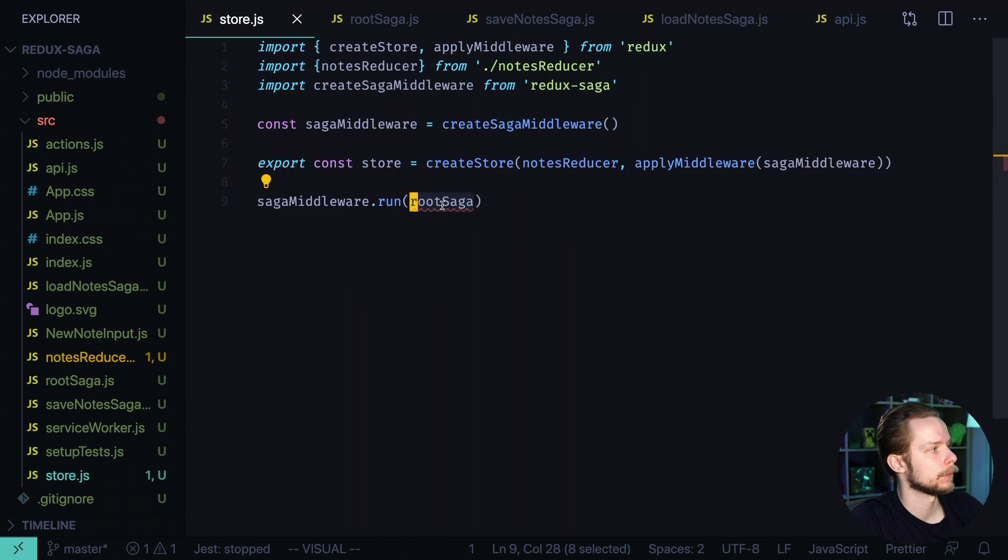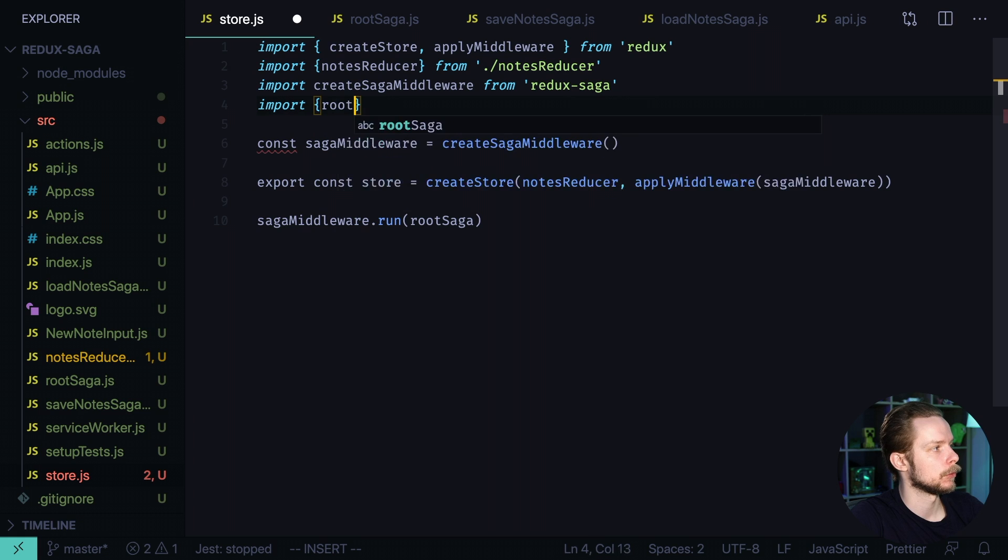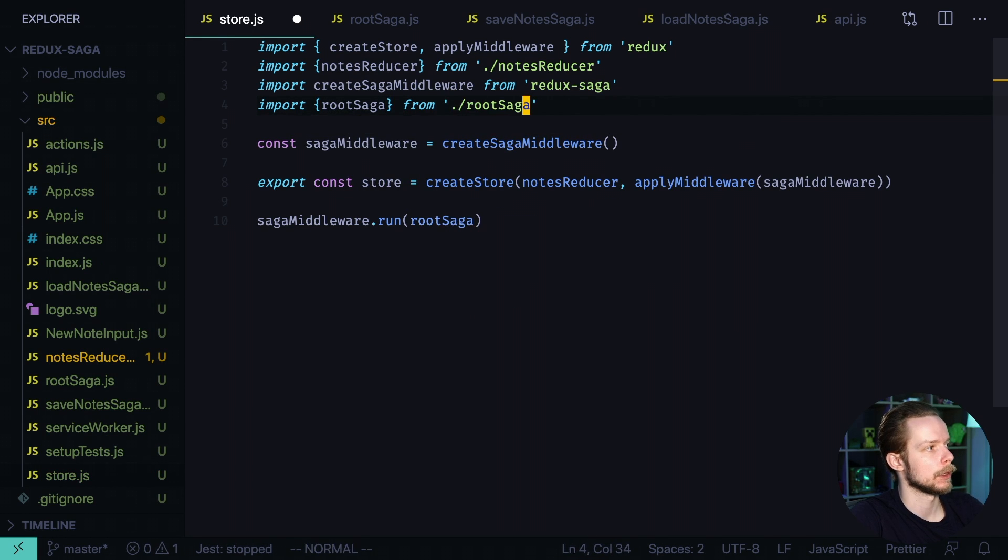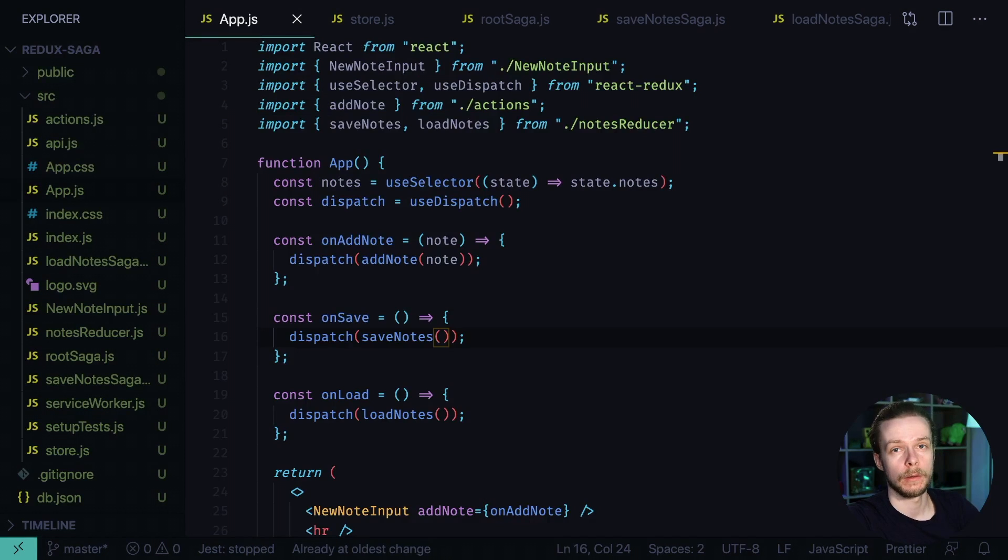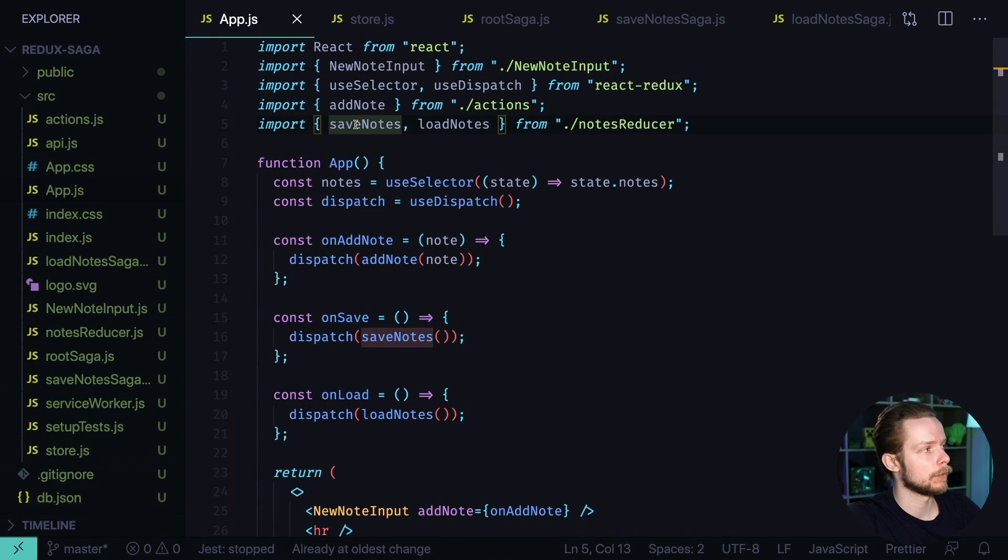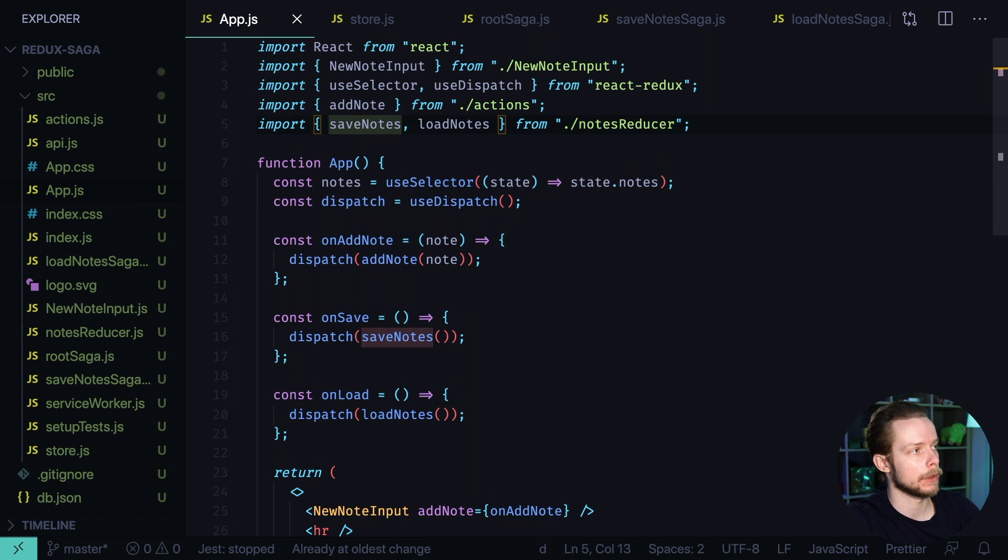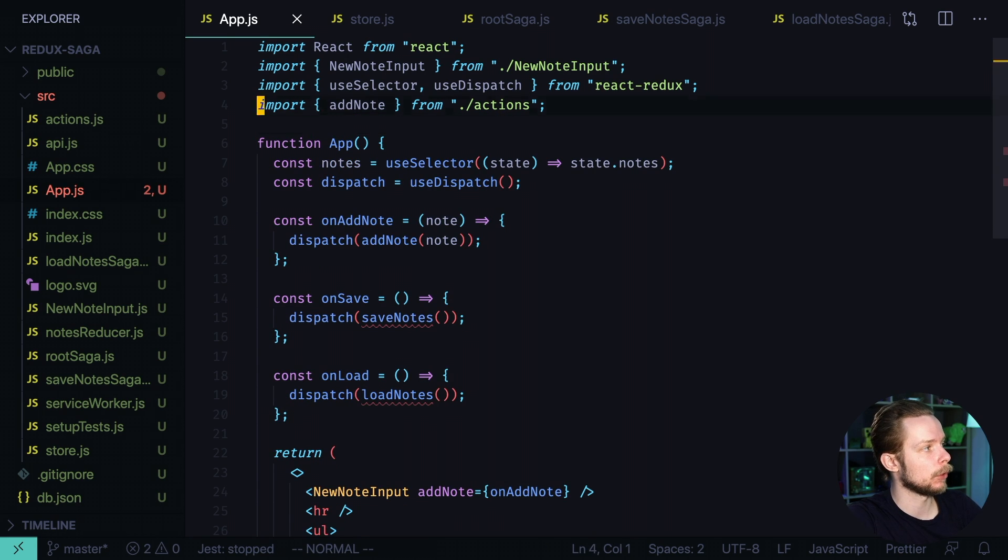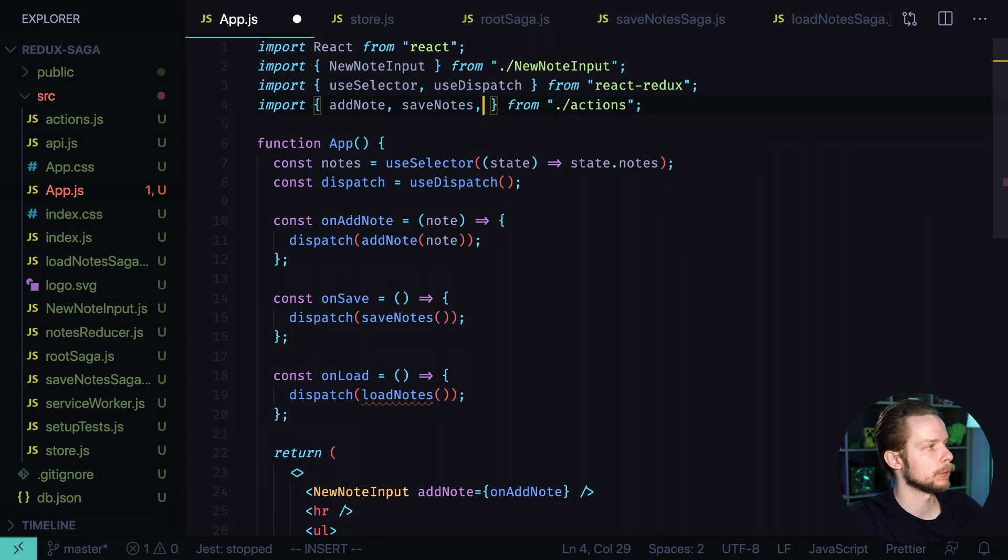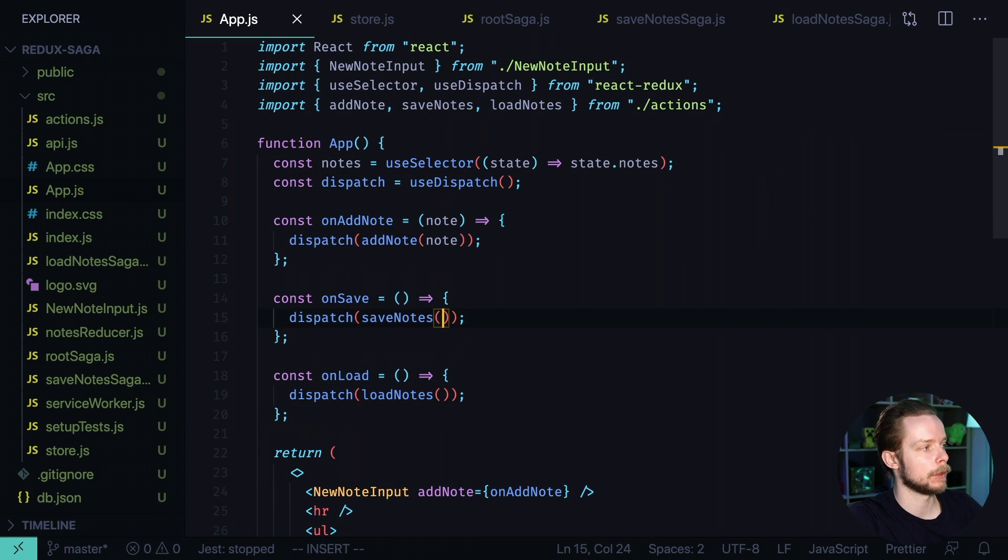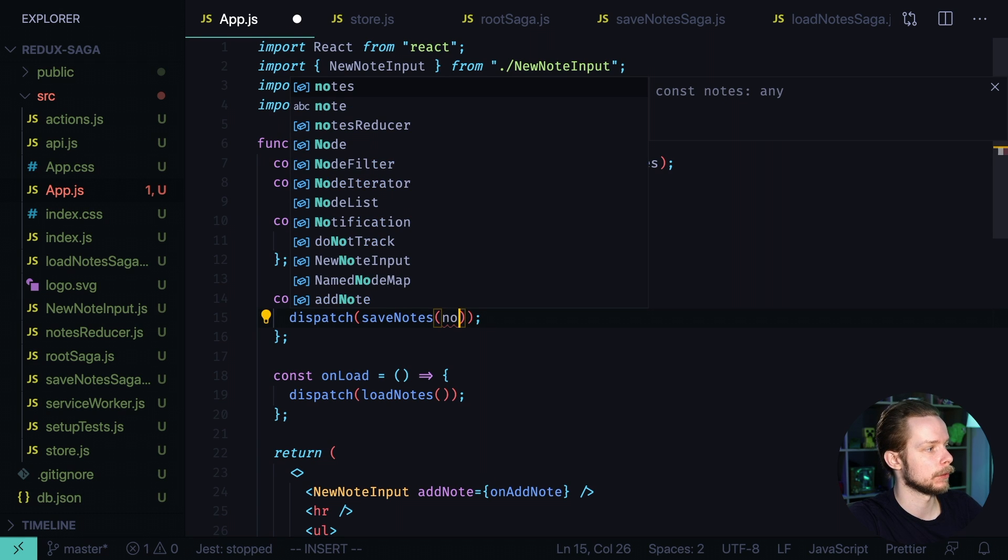Go to store import root saga from root saga. Now let's go to app.js. Remove the save nodes and load nodes action creators from the nodes reducer. Now we will need to import them from actions. Save nodes and load nodes. And when we call save nodes action creator we need to pass the current value of nodes to it.